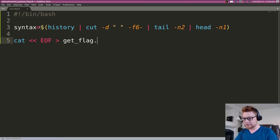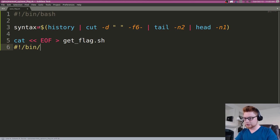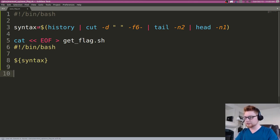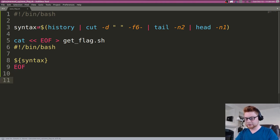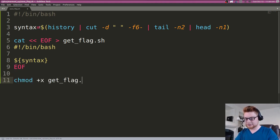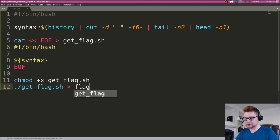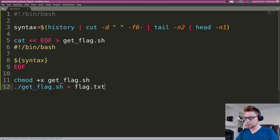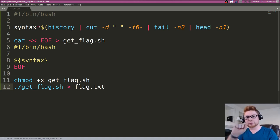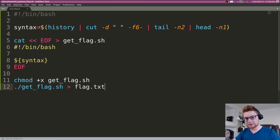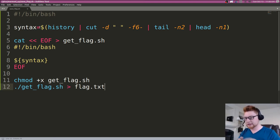And we can say let's create a get_flag script reading from cat until our end of file. That way we can include our shebang line and we'll include our actual syntax that we just saved as a variable. We'll note the end of file there. Let's mark it as executable and now let's actually run the script, nice and easy, and redirect that to flag.txt. Cool.